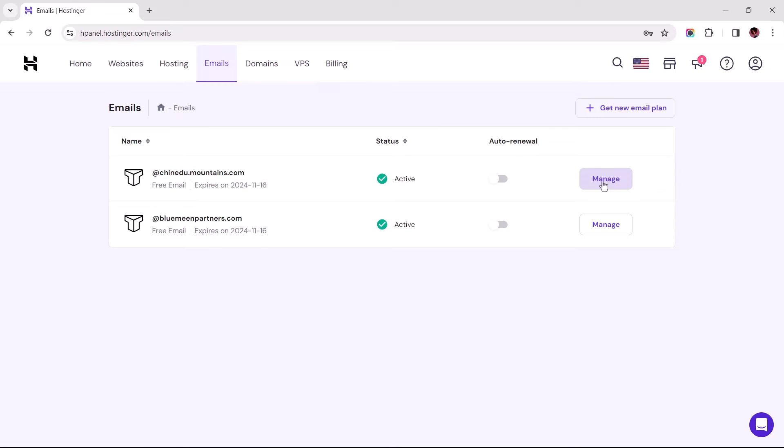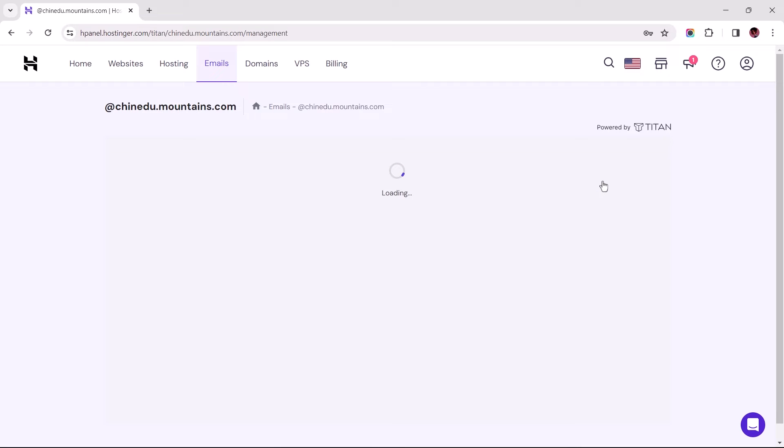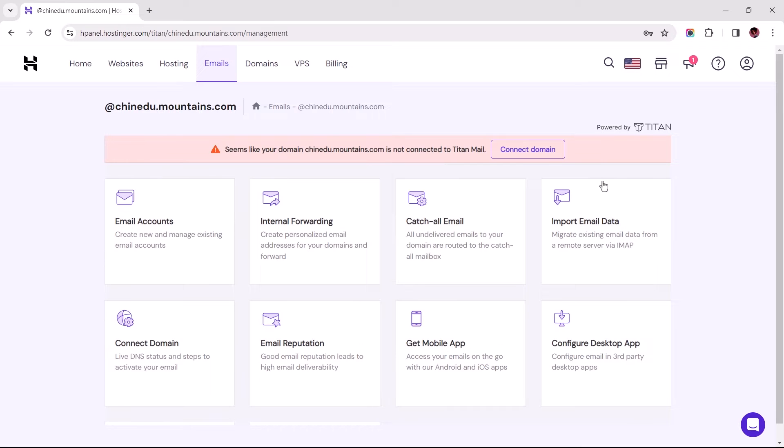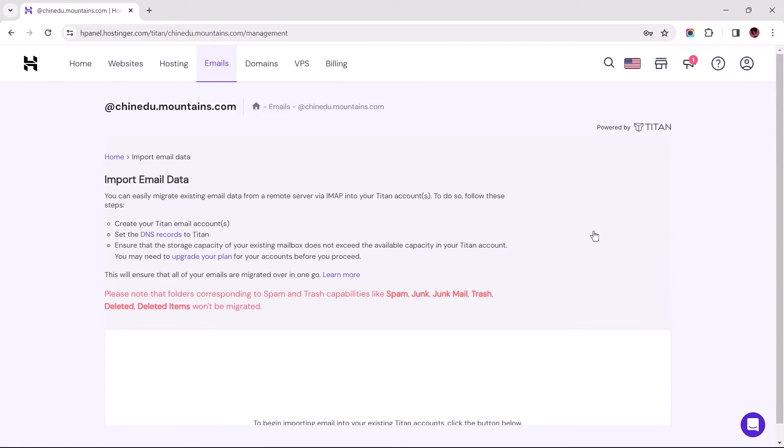Then click on Manage for the destination email address we just created. Once we are within Titan's email manager, let's proceed by selecting Import Email Data.